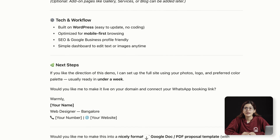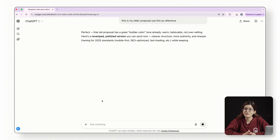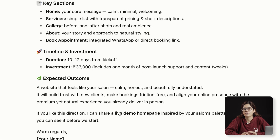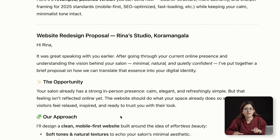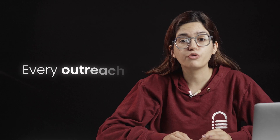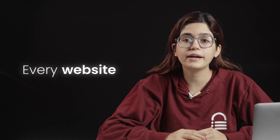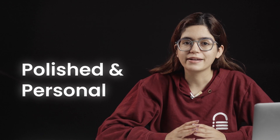Here's the wild part: I just gave it one of my older proposals as a reference and it mimicked my voice perfectly — that's something version 4 never quite got right. It could write well, but not like me. So this one's huge if you're a freelancer or a small studio owner, because now every outreach, every proposal, and every website you write can feel polished and personal, without spending hours on copywriting.